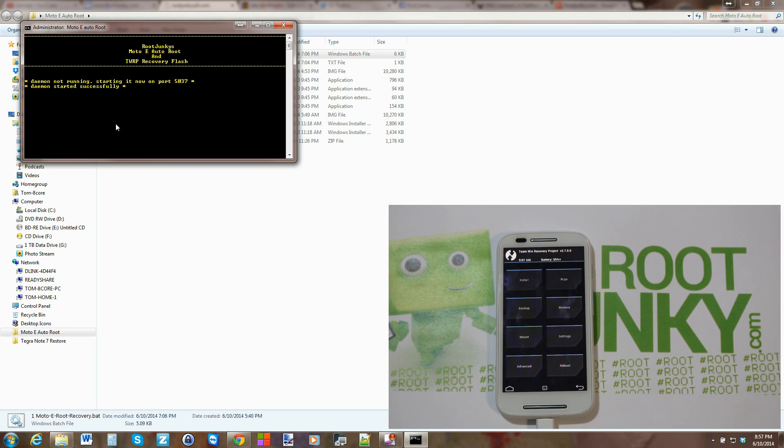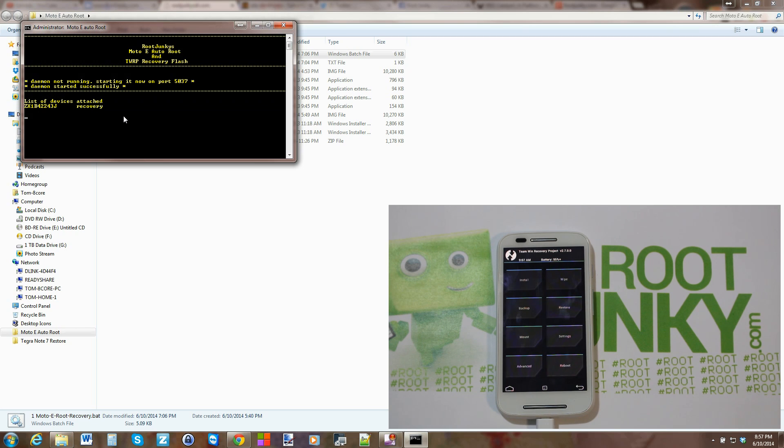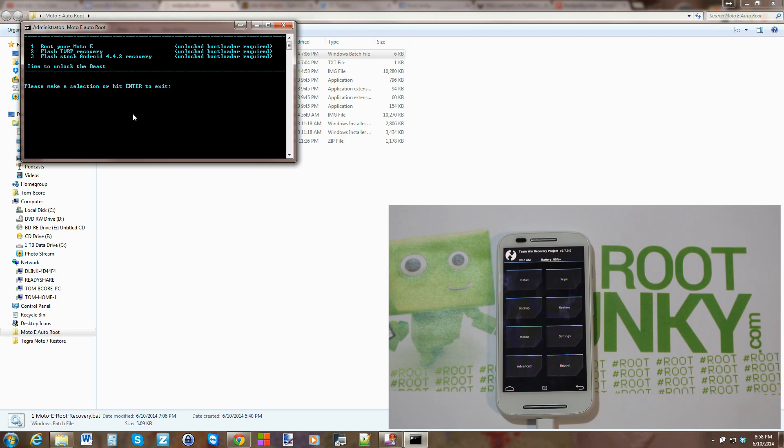And then I'm going to hit Enter just really quick. And then obviously this tool has that one last option. If you want to go back to recovery and get rid of TWRP recovery and get stock recovery back, you just hit option three.